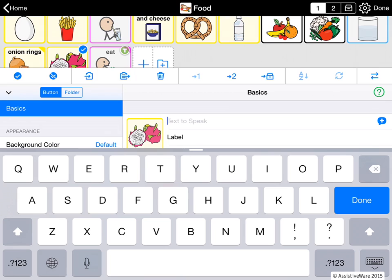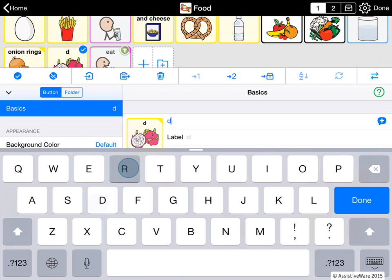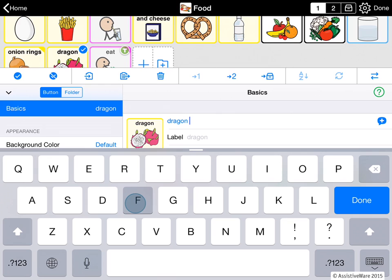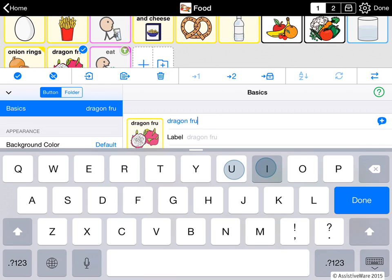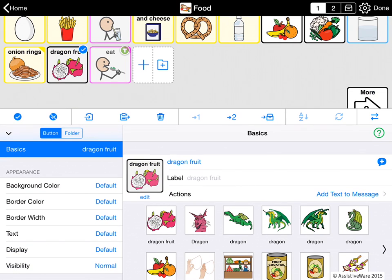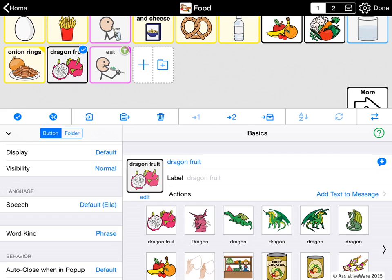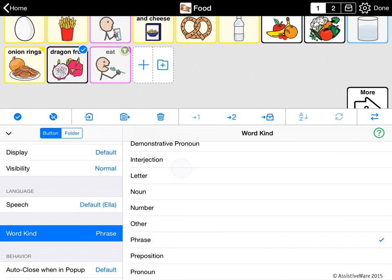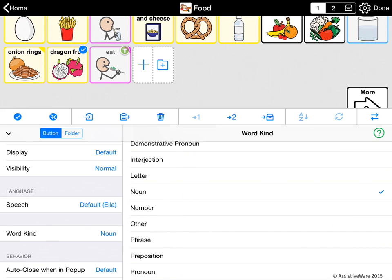I tap 'basics' to get back here and type in the right name. I have the same problem with the two words, so I know how to fix that — I come back to word kind and call that a noun. So now I've added a couple of buttons from scratch.